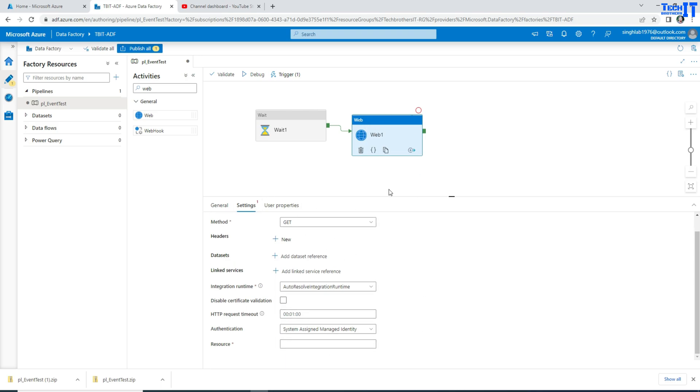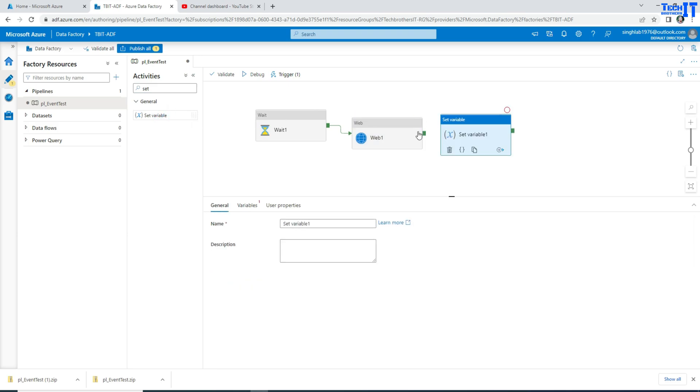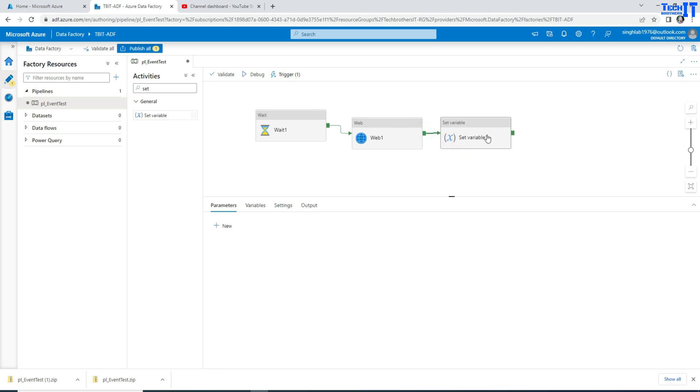So once you get that, then the output can be saved to a variable. You will go to the set variable activity and then read the value of that secret from the Azure Key Vault by using web activity and save that into the variable. Once you save it, then you can keep using that variable wherever you need to use it further inside the pipeline.